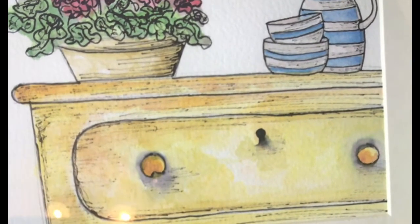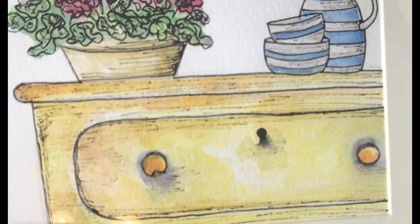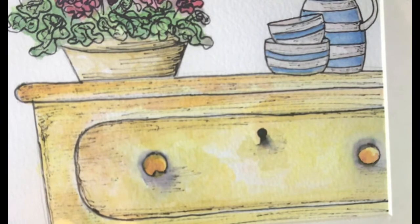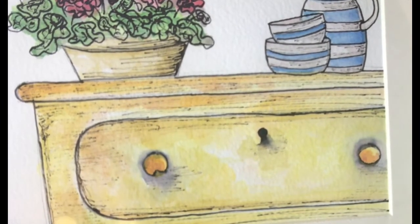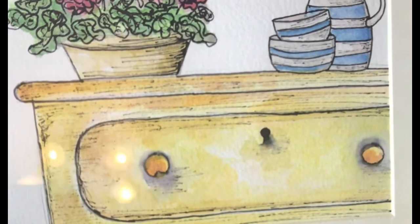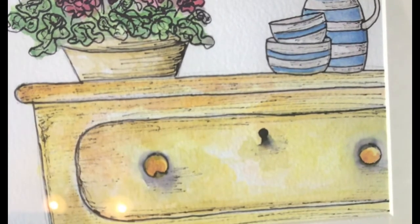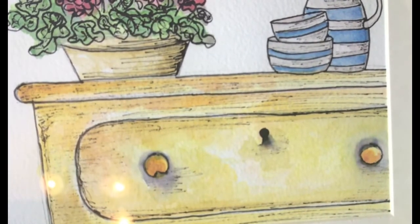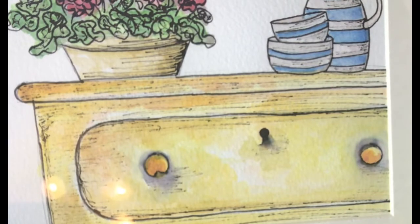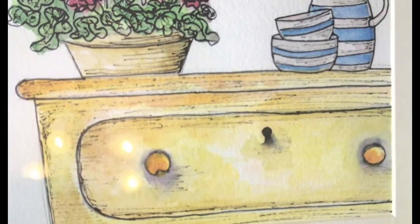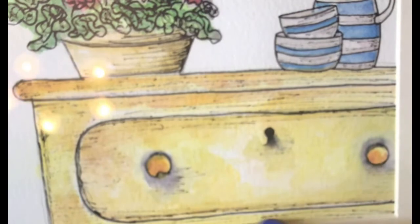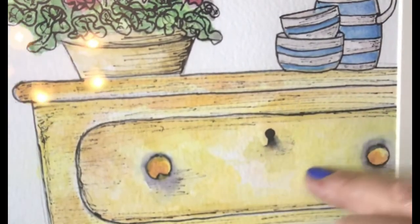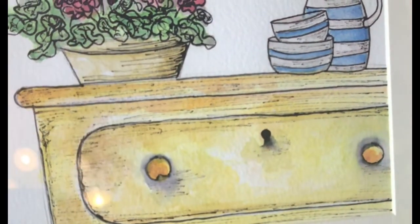Hopefully by now you've all drawn out your drawers and you're quite happy as to how they are looking on the paper. Today we're going to start adding some colour and we're going to be working with the glazing process because I want you to achieve this wonderful warm distressed type look to your drawers.